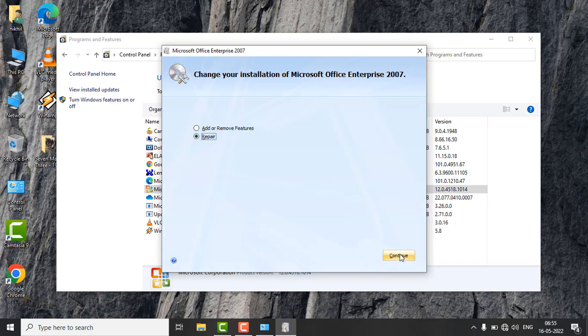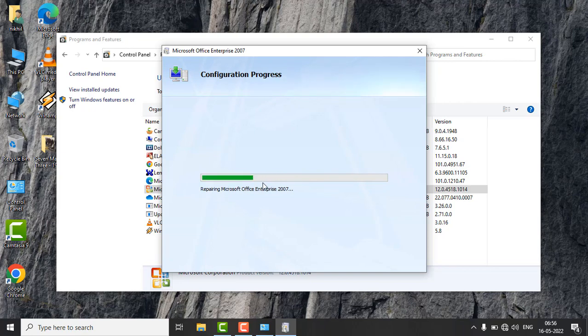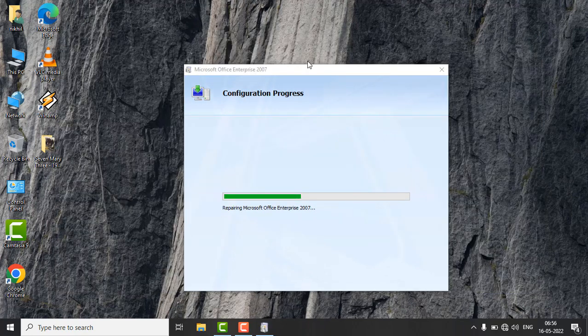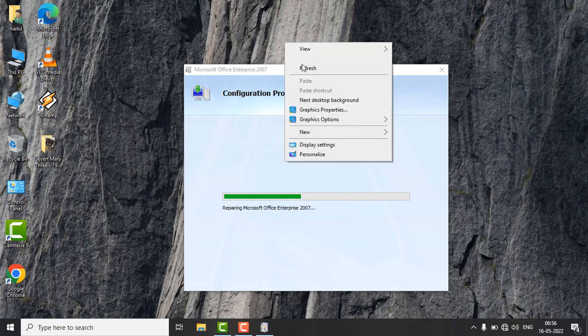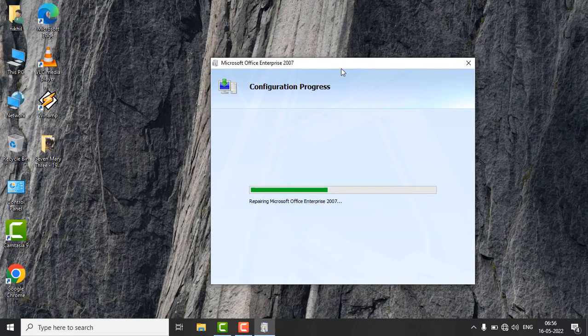Then click on Continue. It may take some time to repair your Microsoft Office. Once this process is complete, restart your PC. After restarting, open Microsoft Office and your error will be fixed. That's it, guys.